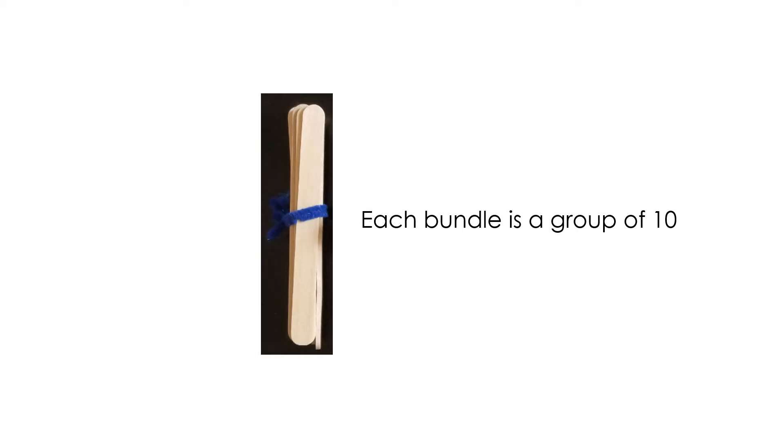Remember, each bundle is a group of 10. Each bundle is a group of 10. With that in mind, let's look at our image again.